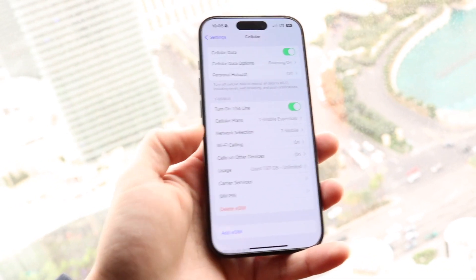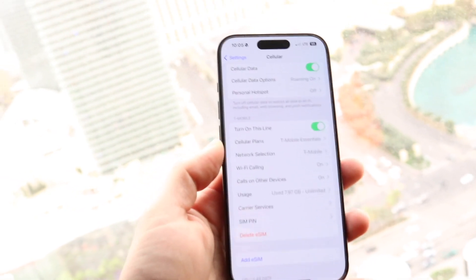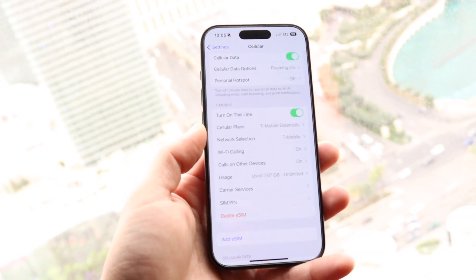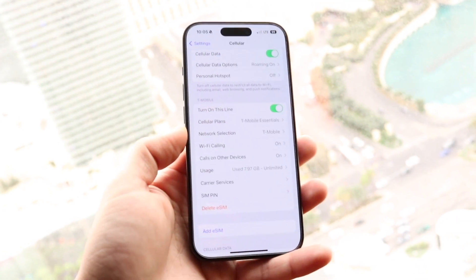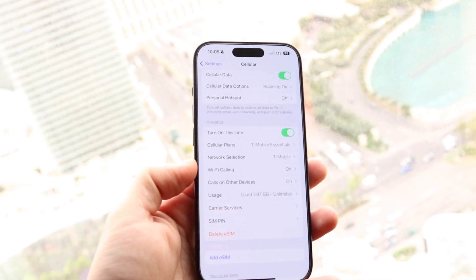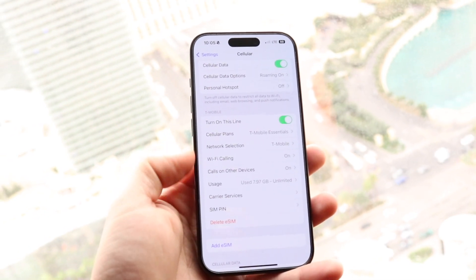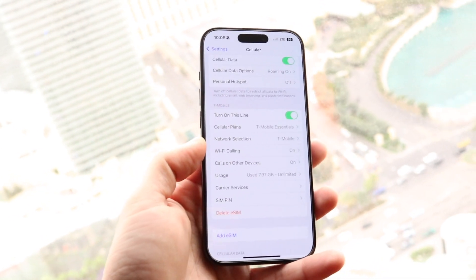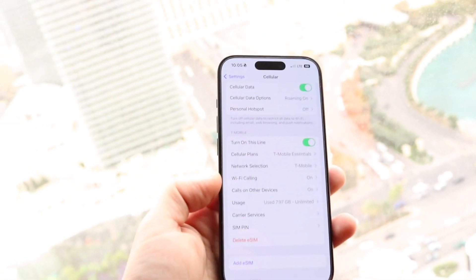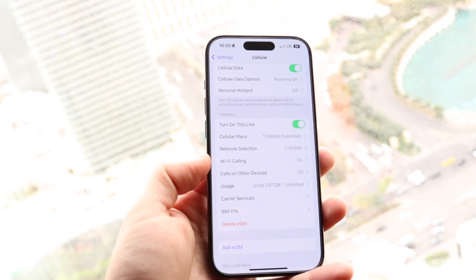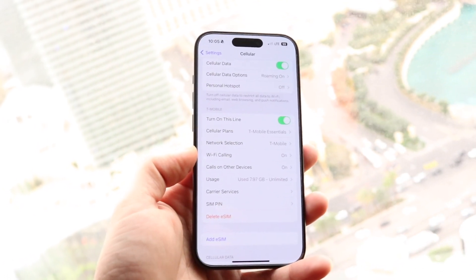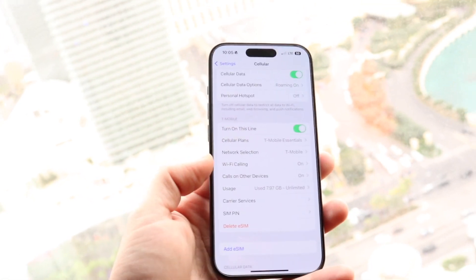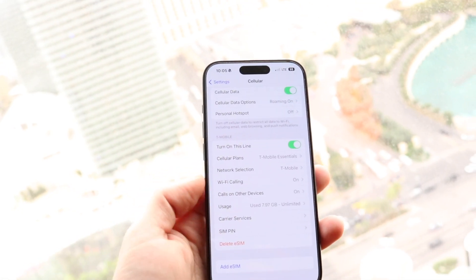What you want to do here is make sure that your eSIM information — your phone number and all that — is being shown. Once you see all the SIM card information you're probably okay, but if you don't see any SIM card information inside of Cellular, that is a problem and you may want to contact your cell phone provider to get that eSIM or physical SIM card installed on your device.